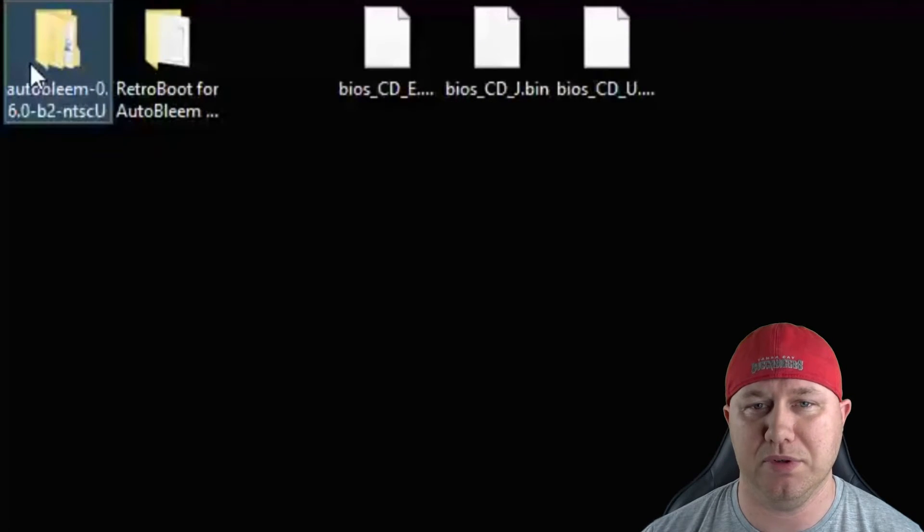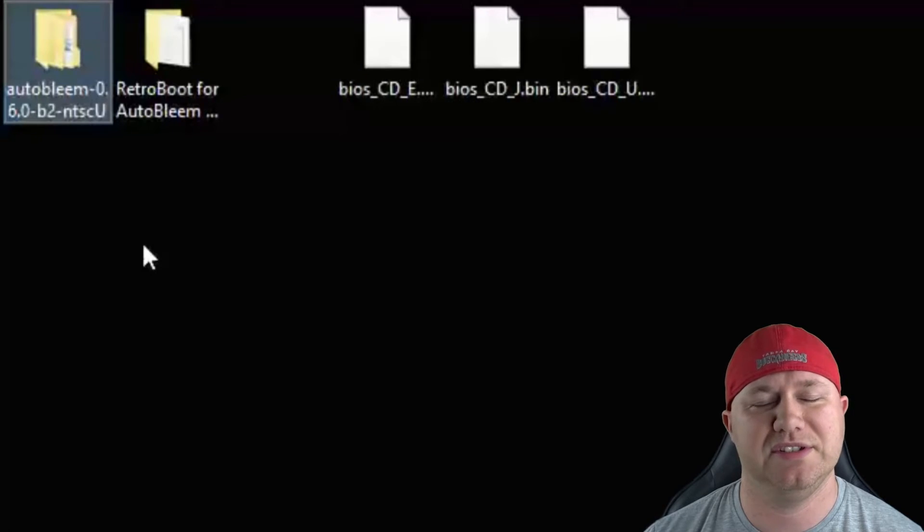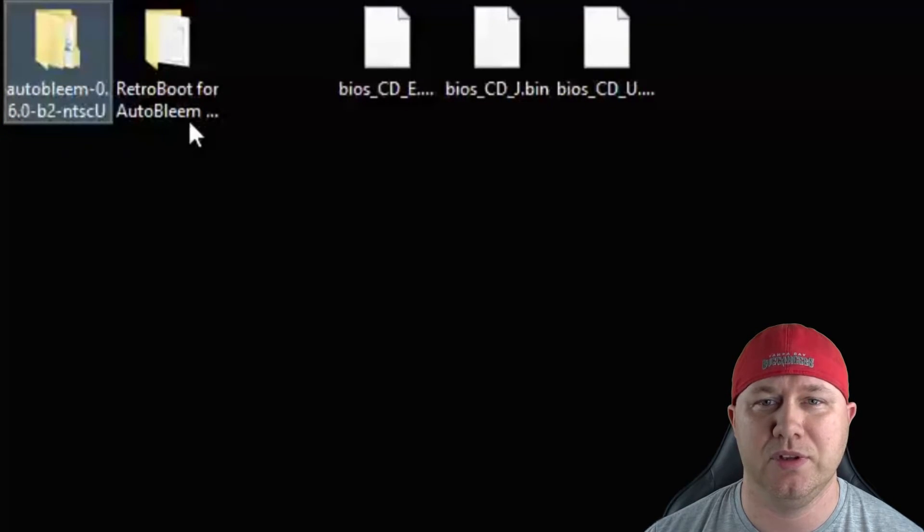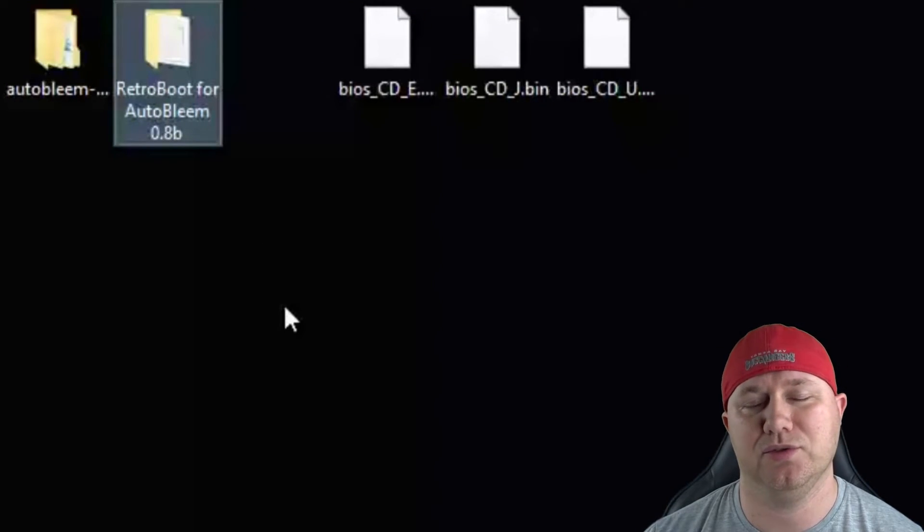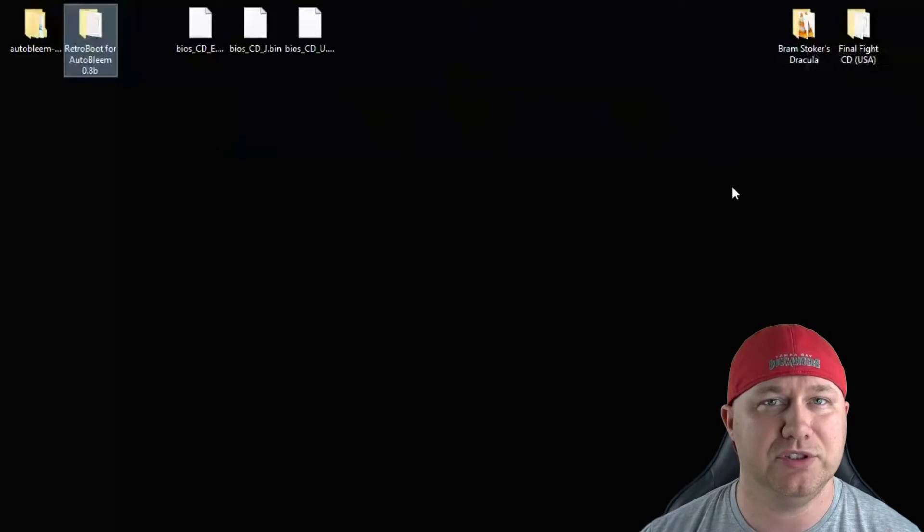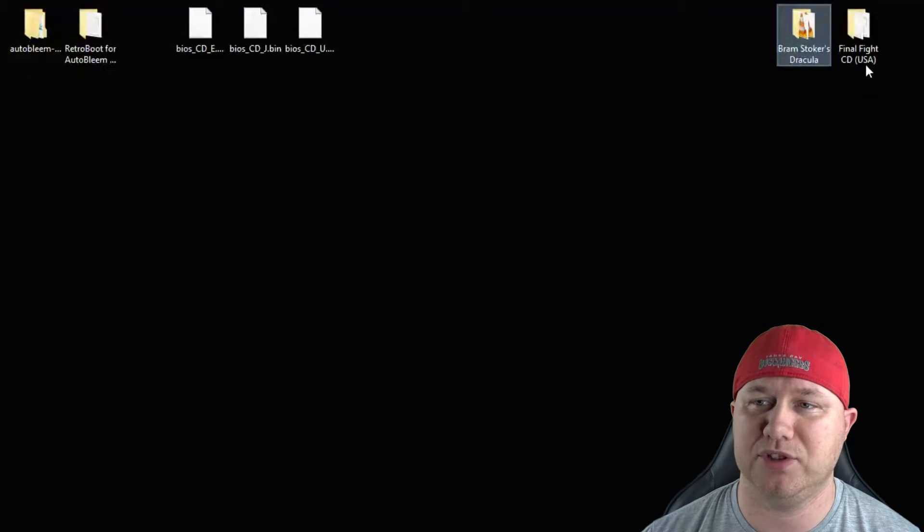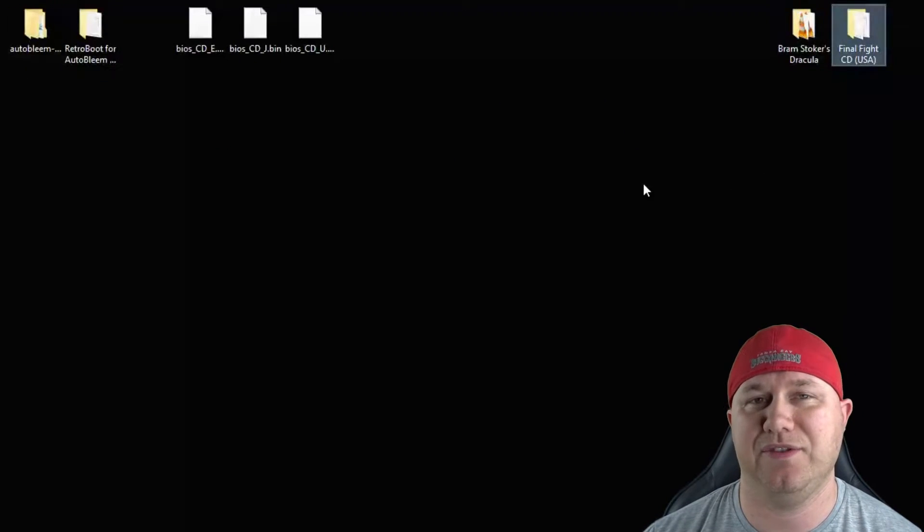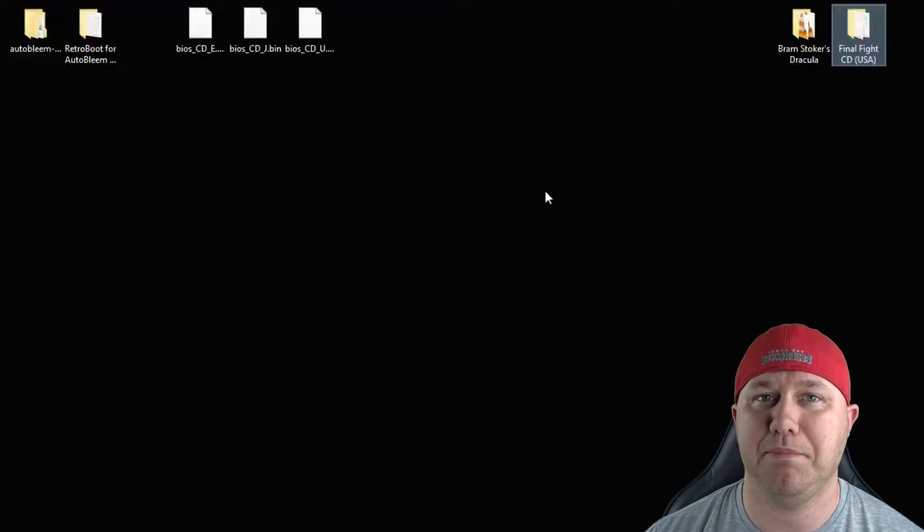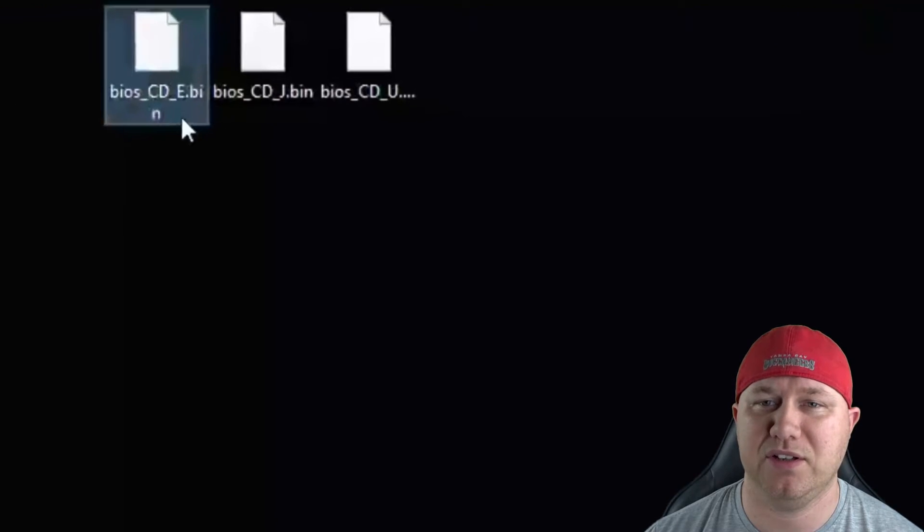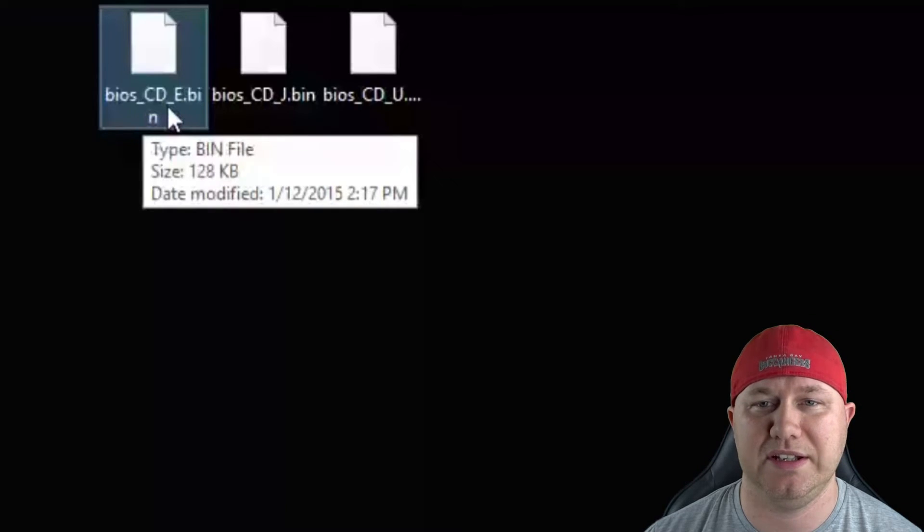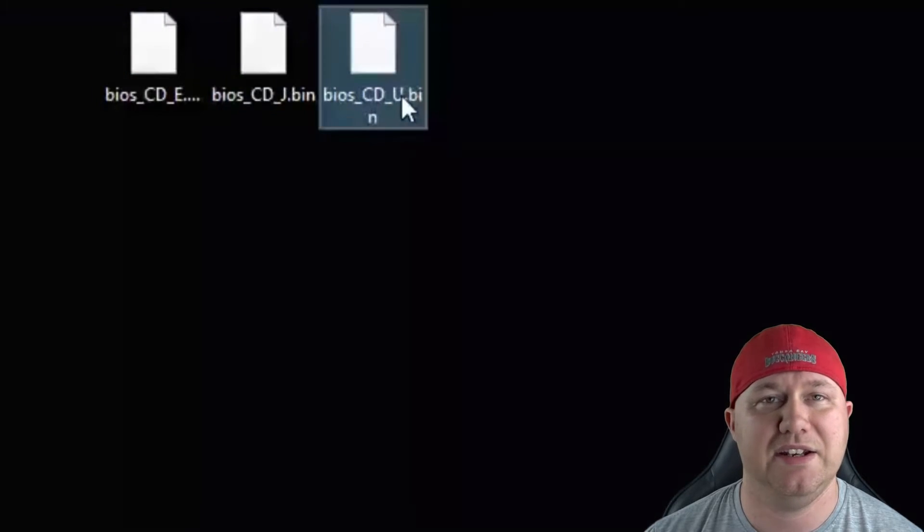You will need AutoBlame. The newest version right now is 0.6.0b2 and Retroboot. The newest release is 0.8b. You'll need your game files. Today we're working with Bram Stoker's Dracula and Final Fight CD. And you will need BIOS files. The three BIOS files you need are BIOS_CD_E.bin, J, and U.